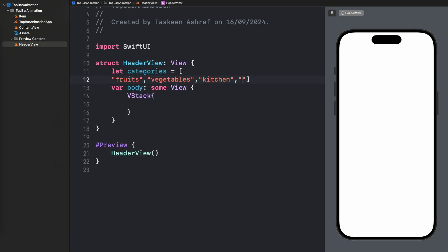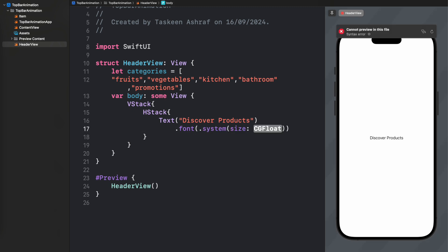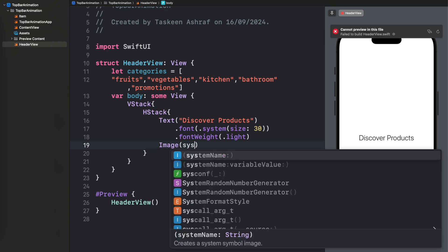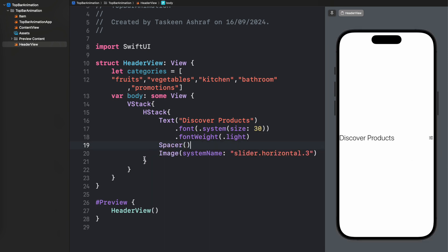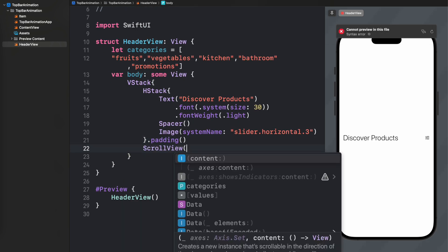I'm going to create an HStack that contains a title and a filter button. I'll create a Text along with an Image using an SF Symbol. These controls are not interactable — if you want to add functionality you need to further improve this code. I'm just adding stubs to build the UI I've shown you. I've also added a Spacer and some padding to make it more presentable.